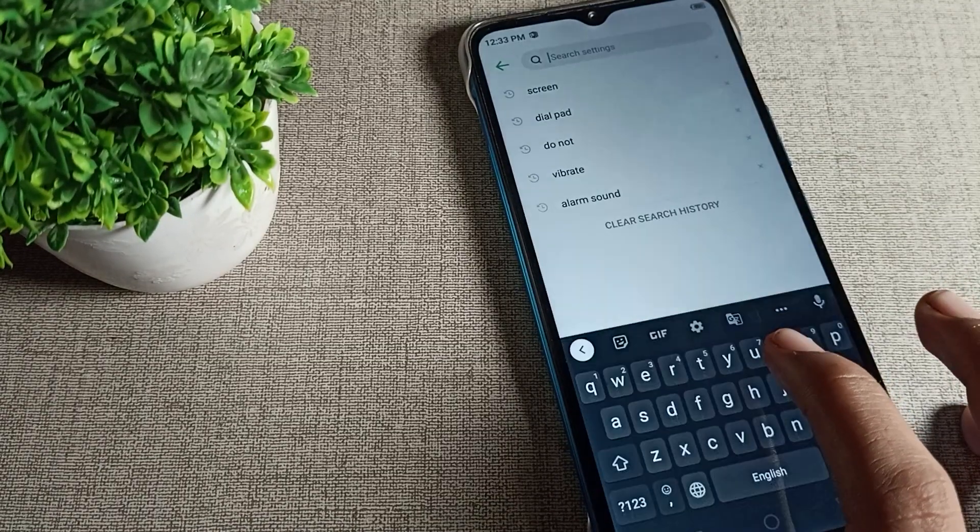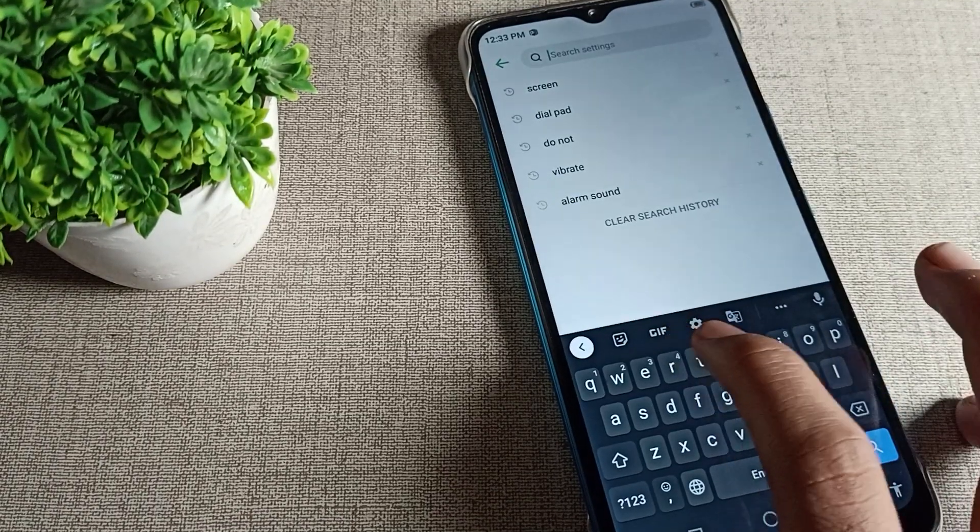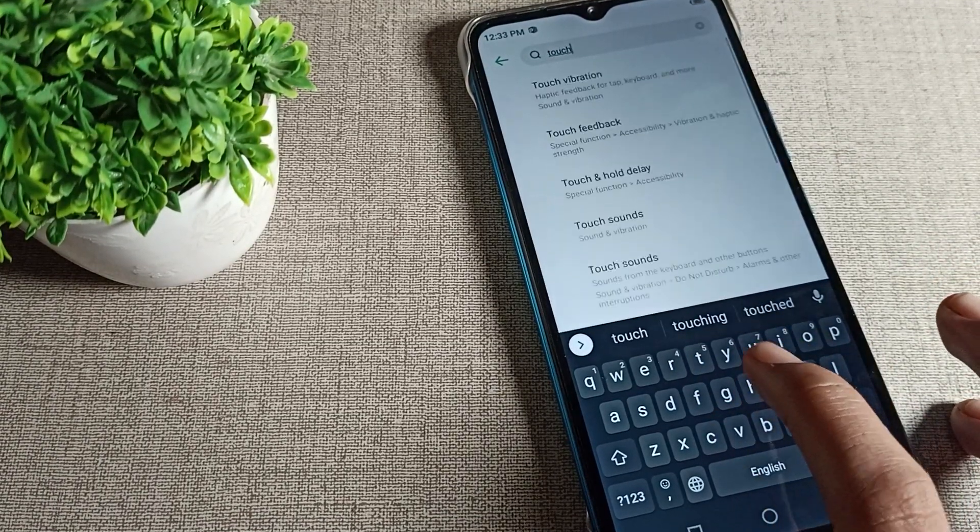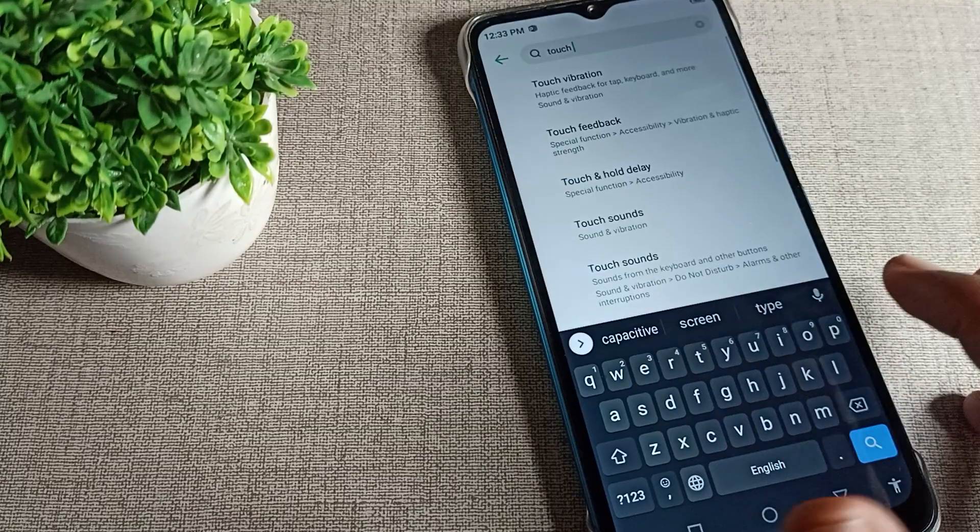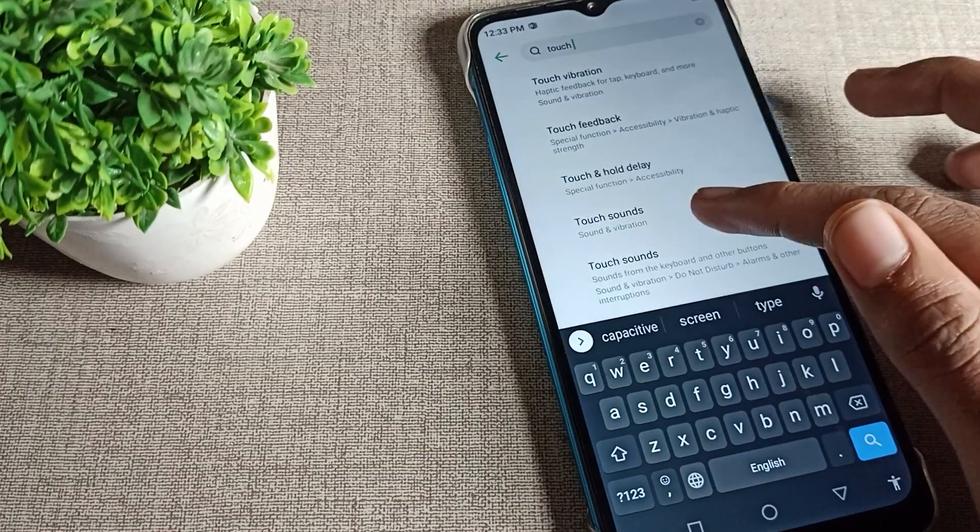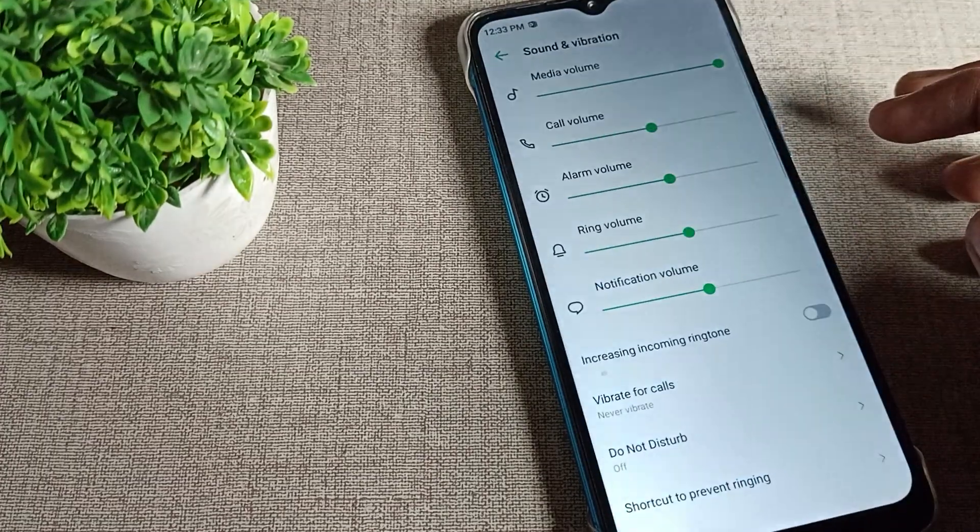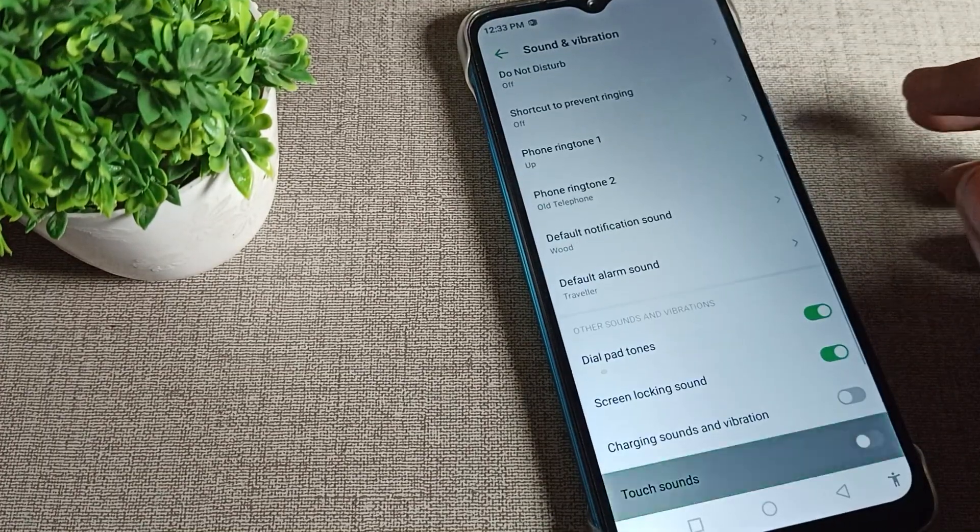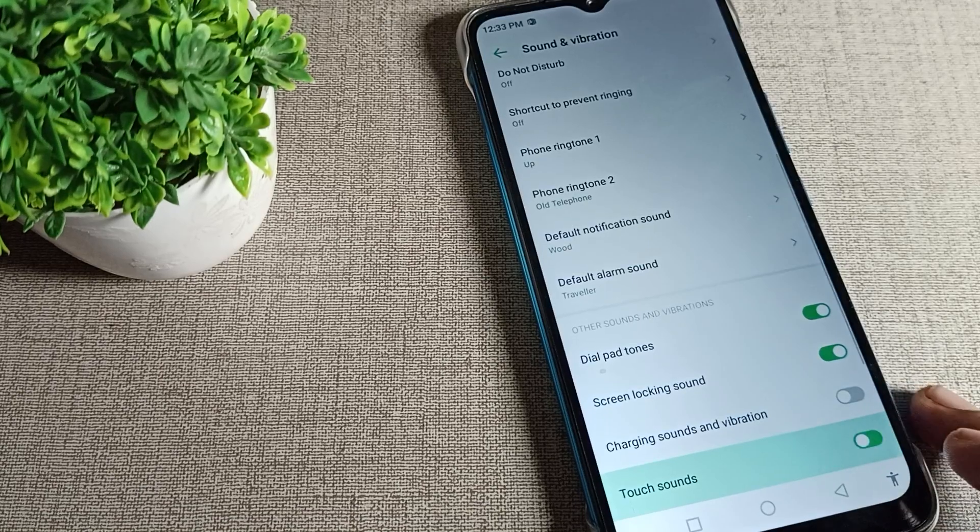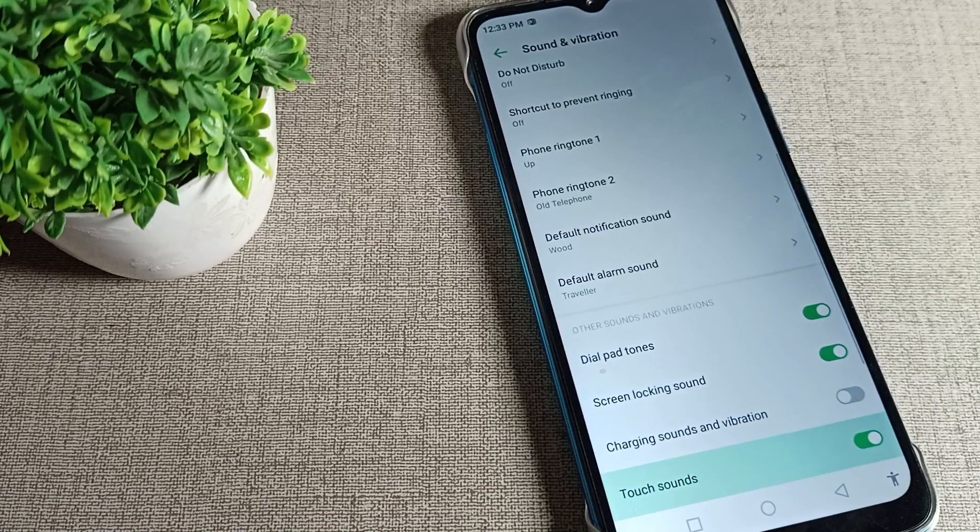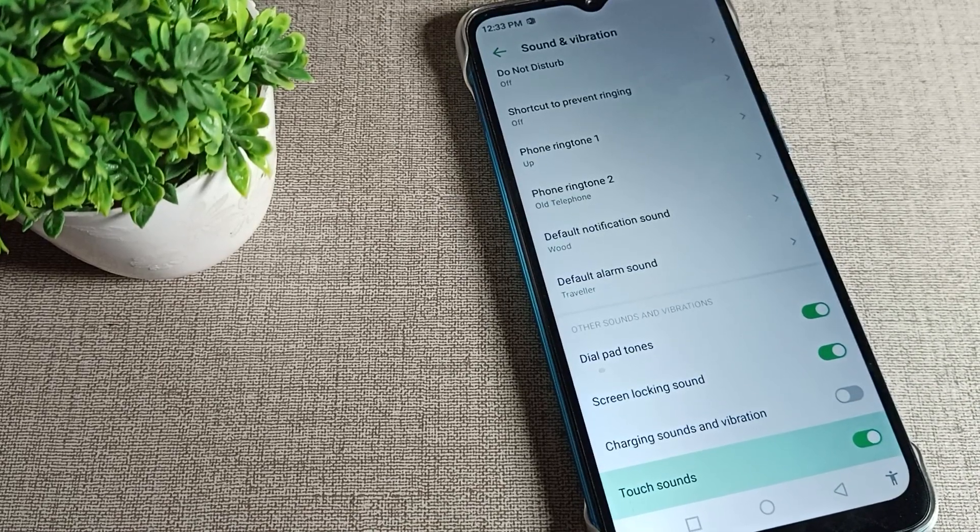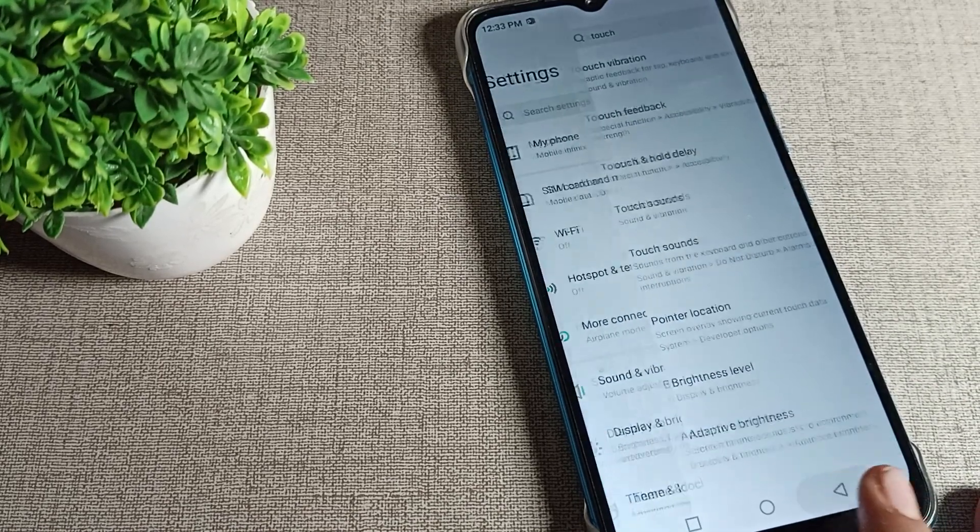You can see the touch sound setting. We will have to click here and tap here. You can see we can enable from here the phone touch sound setting. After enabling, how can you use it? If you click on this phone like this, well first of all let me increase the volume.